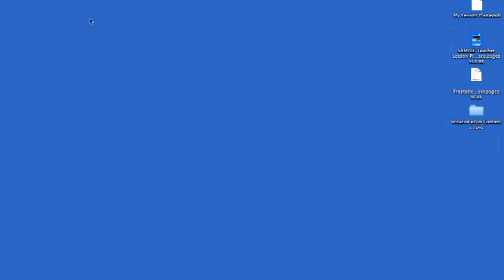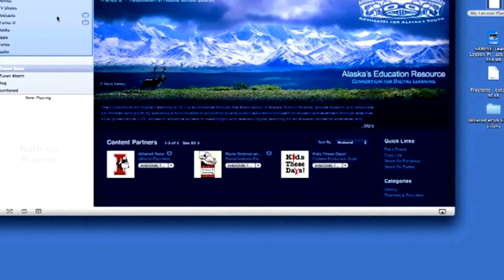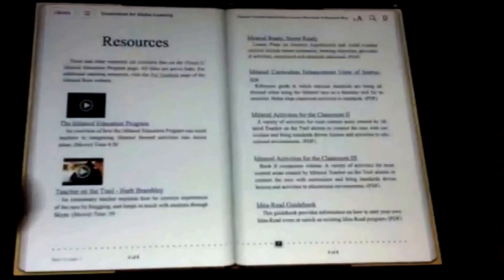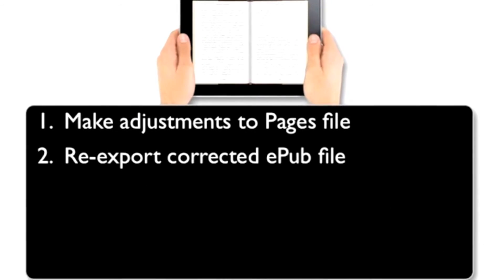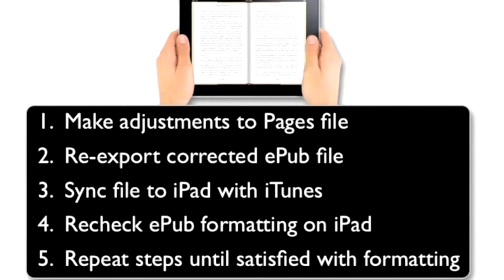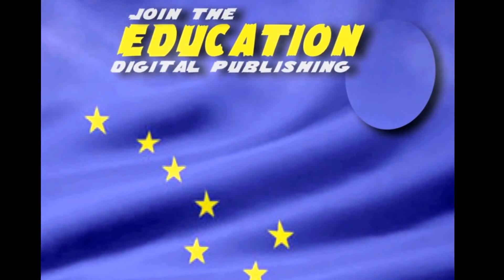To transfer the EPUB file to an iPad, open iTunes and drag the file into the iTunes library area. When the iPad is synced, the EPUB book will be copied onto the device. Your EPUB digital book can then be viewed using the iBooks app. Check the layout of the EPUB digital book on the iPad to see that the text and graphics are formatted correctly in both the landscape and portrait orientations. Colors and layout in the EPUB file may not be identical to those in its Pages counterpart. Make any necessary adjustments to the Pages file, re-export the corrected file as an EPUB document, sync it with the iPad through iTunes, and re-check the formatting. Repeat these steps until you're satisfied with how the formatting of your digital book appears on the iPad. You are now part of education's digital publishing revolution.